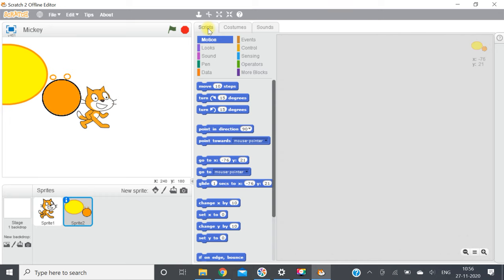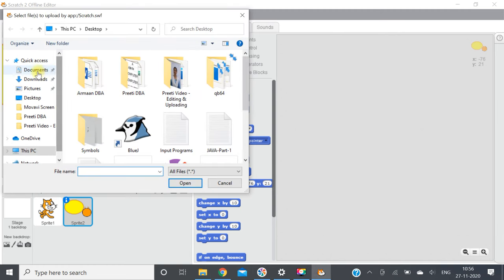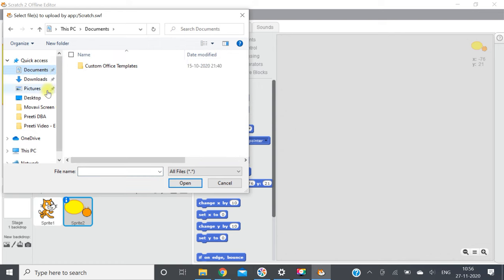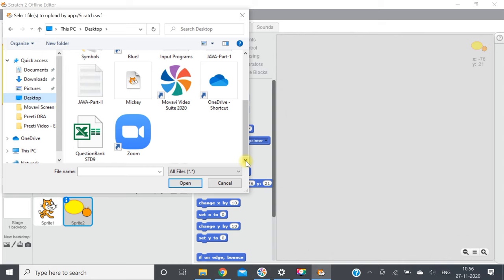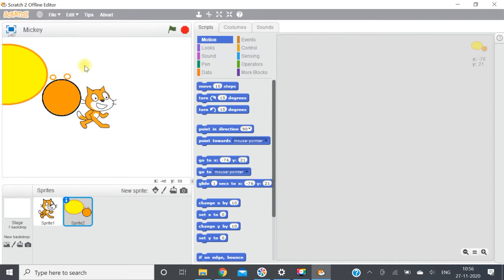Now upload sprite from file: when you click on this, a dialog box will appear. Wherever you have saved your file, you can import it into your project. For example, if you saved on the desktop, find the file by the name you gave it and click open to bring it into the project.